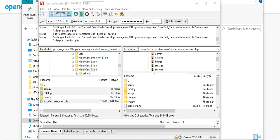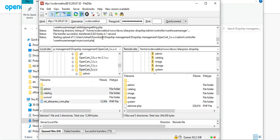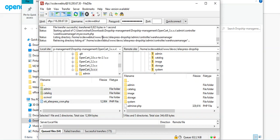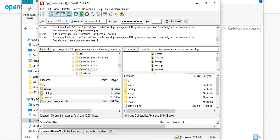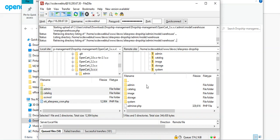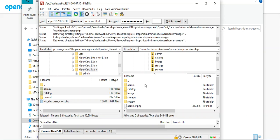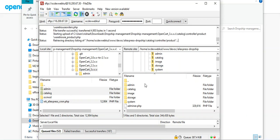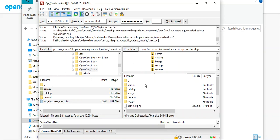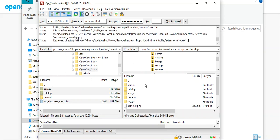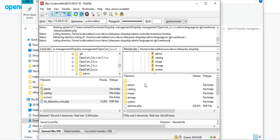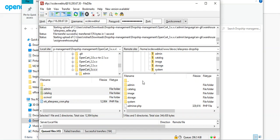You can see that the files are being copied onto the server where our OpenCart is installed. This will take some more time, and as soon as this process ends, we'll be logging into the admin backend panel.